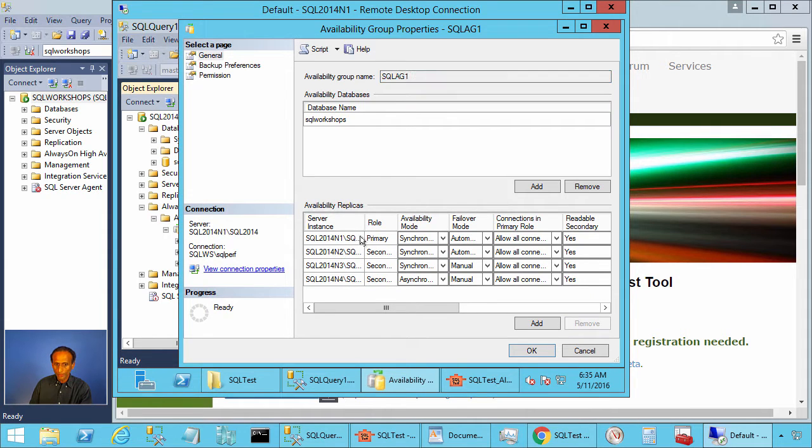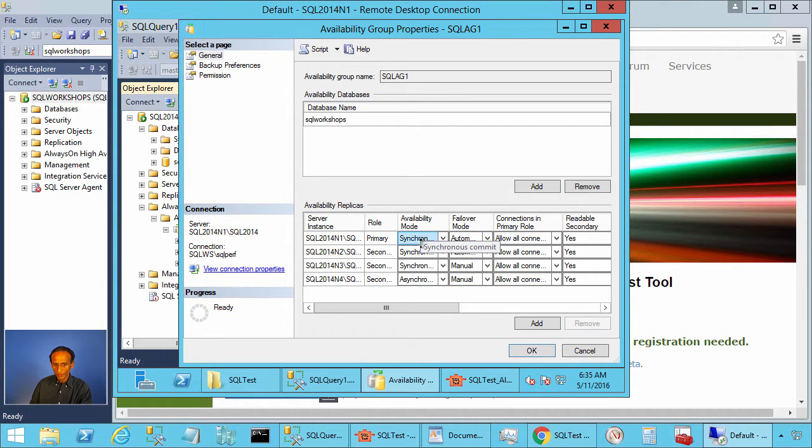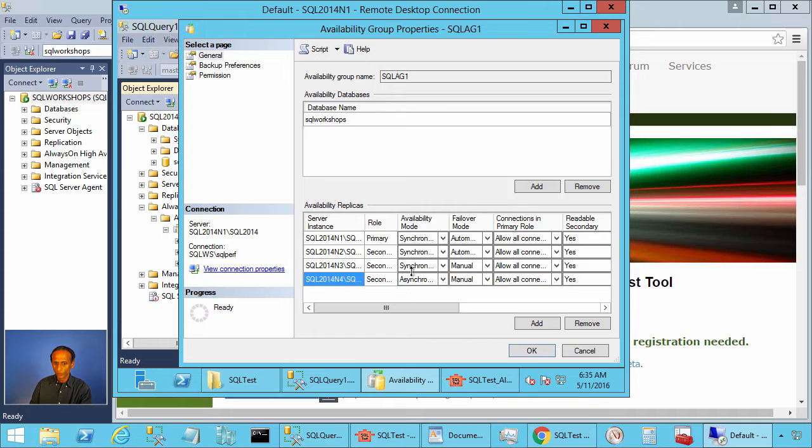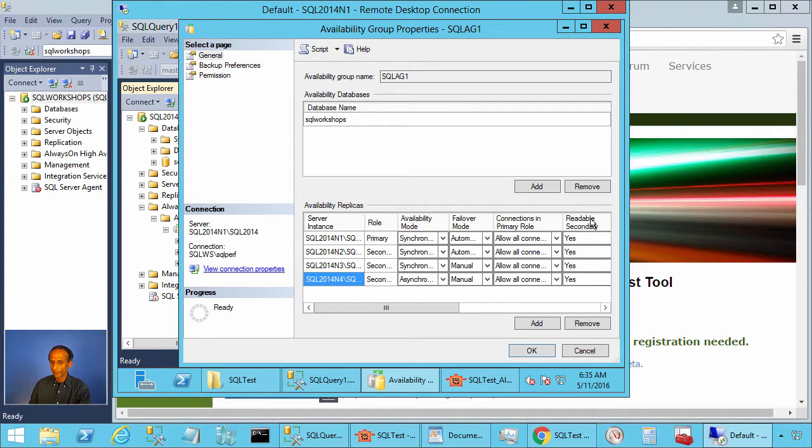n1 is primary and we have all of them in the synchronous commit mode except n4 which is in the asynchronous commit mode and all of them have readable secondary enabled.